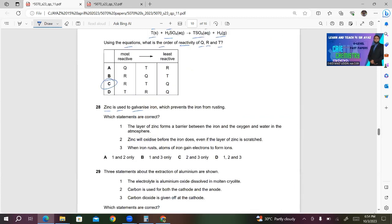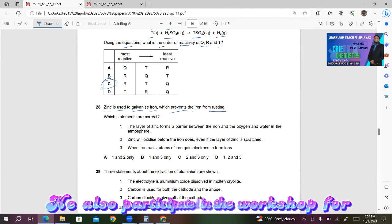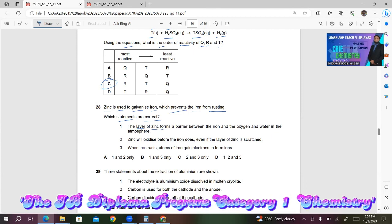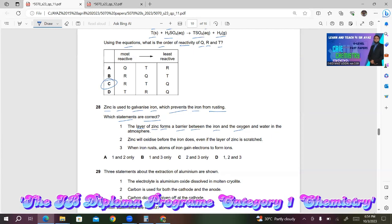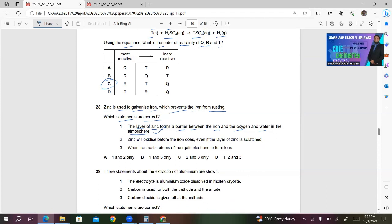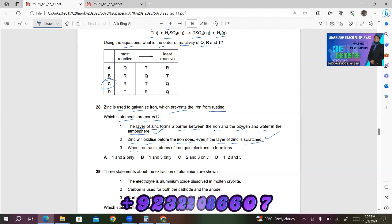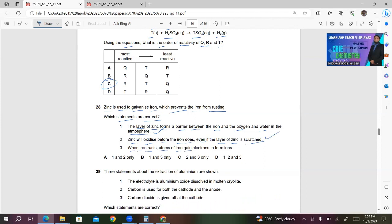Question 28: Zinc is used to galvanize iron, which prevents the iron from rusting. Statement 1 — the layer of zinc forms a barrier between the iron and oxygen and water in the atmosphere — is correct. Statement 2 — zinc will oxidize before the iron does, even if the zinc layer is scratched — is also correct. Statement 3 — when iron rusts, atoms of iron gain electrons — is wrong, because during rusting iron loses electrons. So only 1 and 2 are correct; answer A.